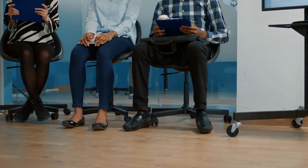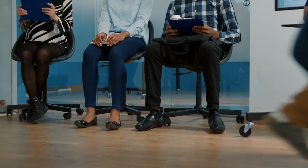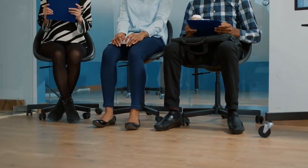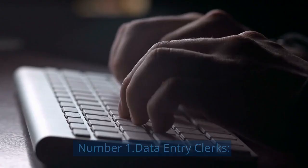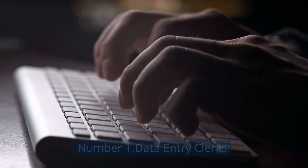In today's video, we will explore 10 jobs that are at risk of elimination due to AI and provide detailed suggestions for upskilling to secure future employment opportunities. Let us start. Number 1, Data Entry Clerks.